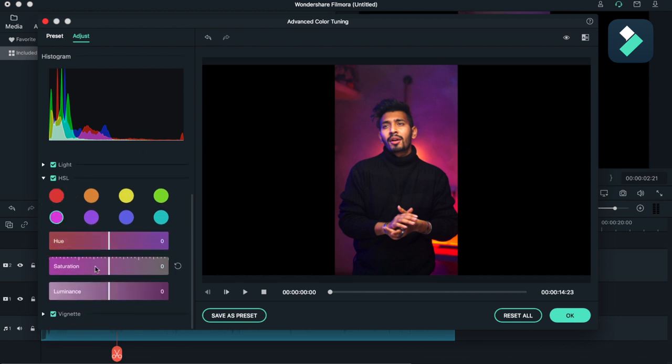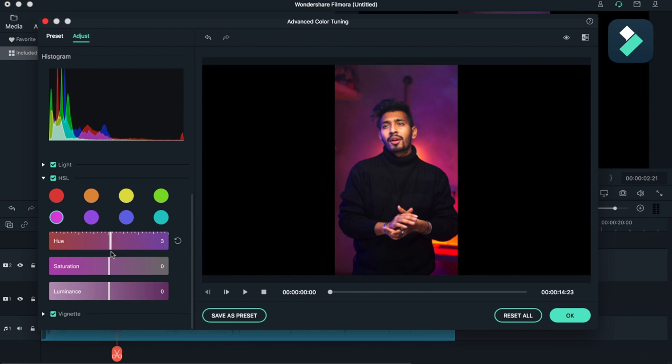After that I will be heading toward my magenta section, just to fix on my wall.